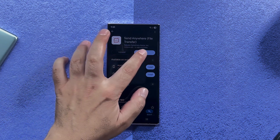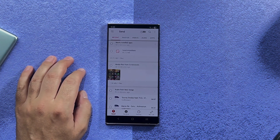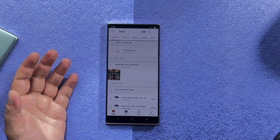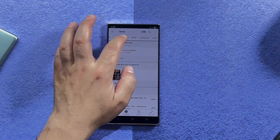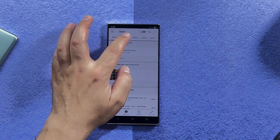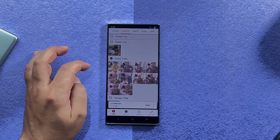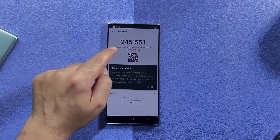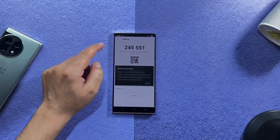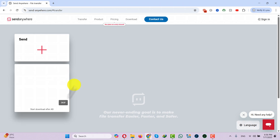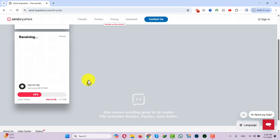After installing, open it up. You will see a screen — now select what you want to transfer. In my case I am going to transfer some photos, so just select your photos, then click Send. Now type this code on your computer's browser and click on the download button, then wait for your files to download.